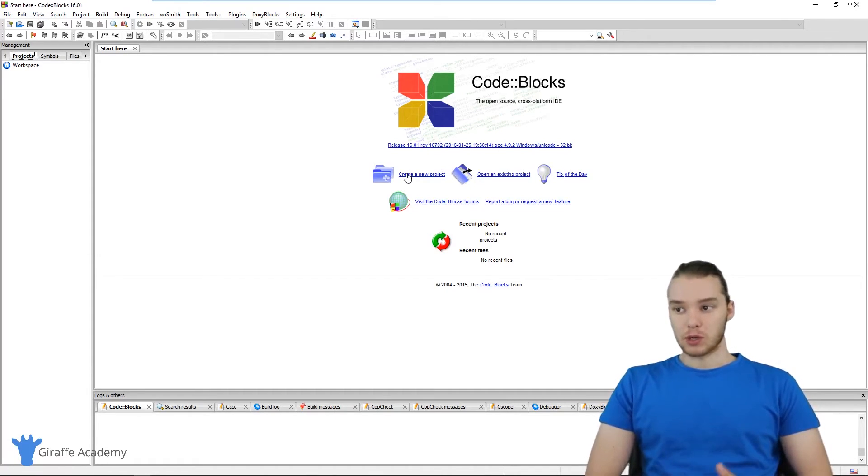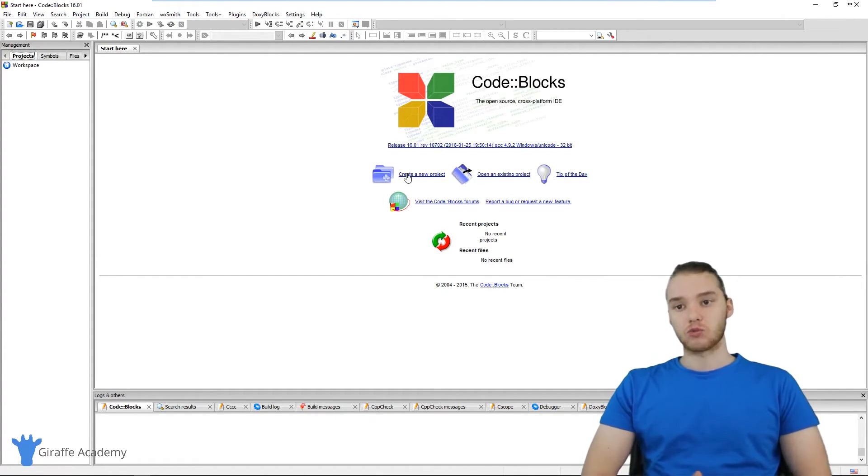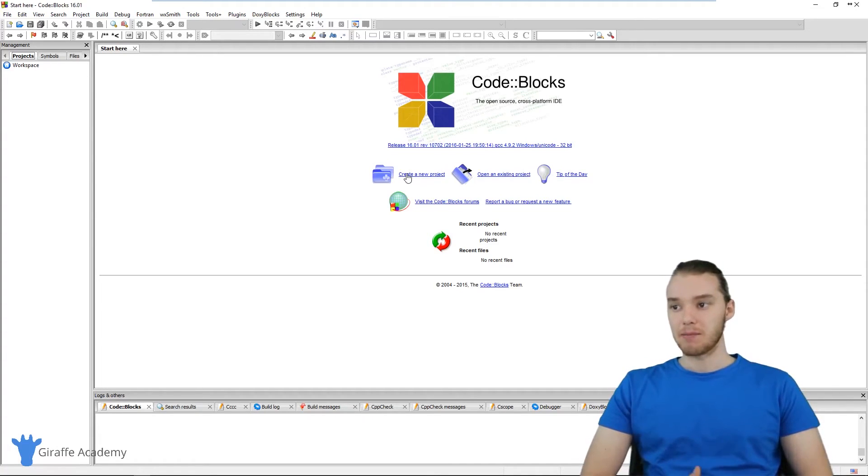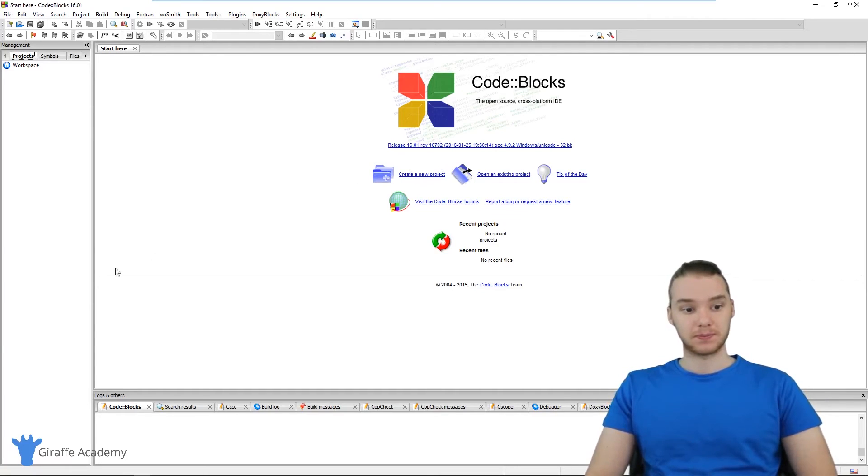So in the next few tutorials, we're going to be learning about setting up code blocks, writing our first C programs, and really just getting started with C. But for now you have everything you need to get started.